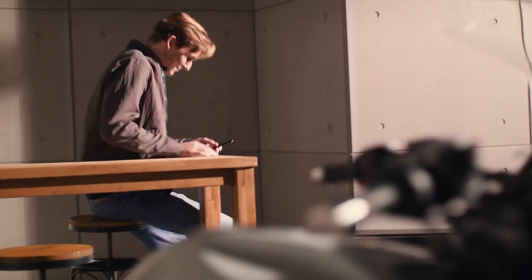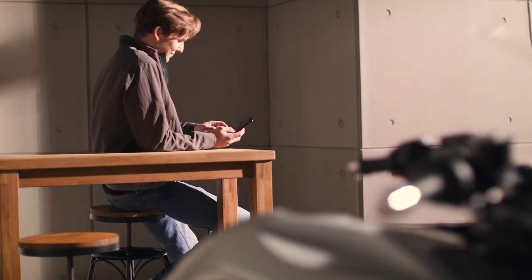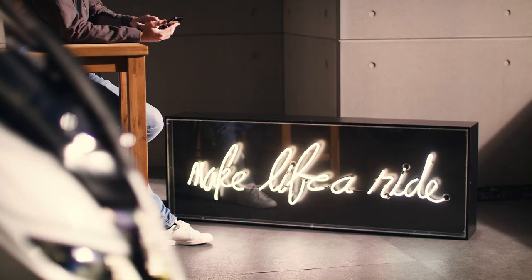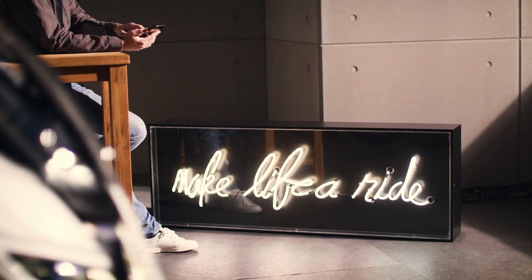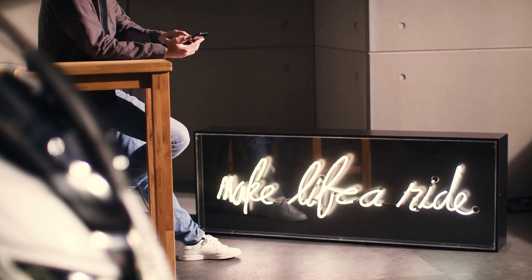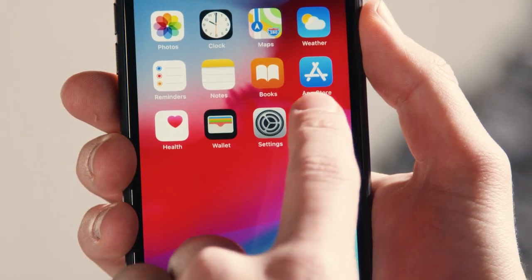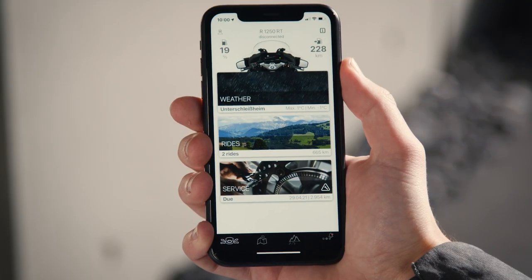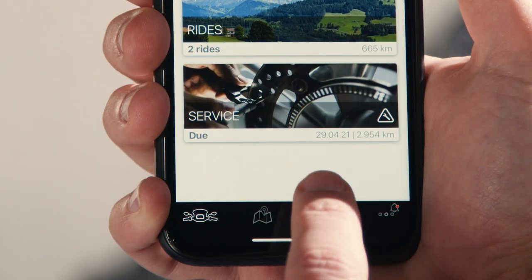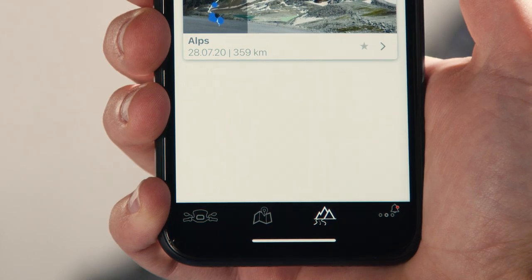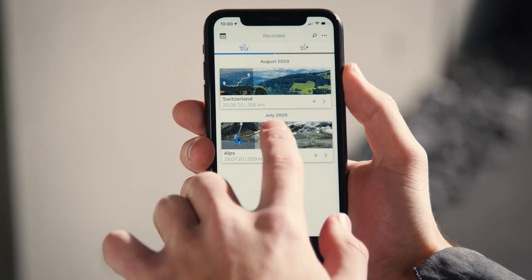With the BMW Motorrad Connected app, you can record rides and riding statistics even without active navigation and route guidance. In the app, press Rides and select your preferred journey.